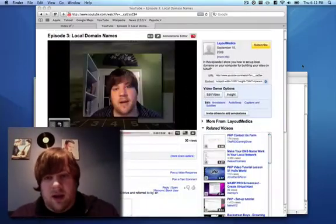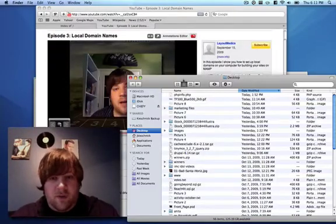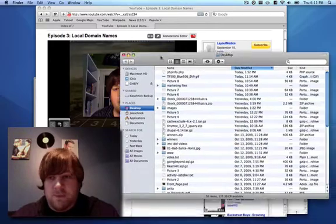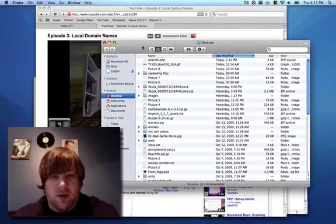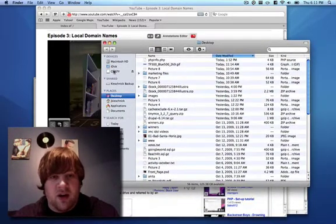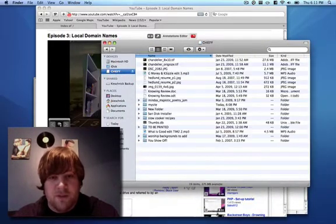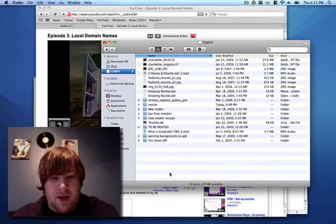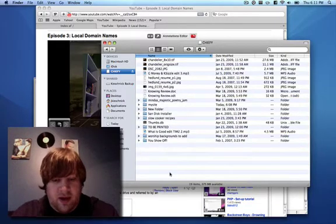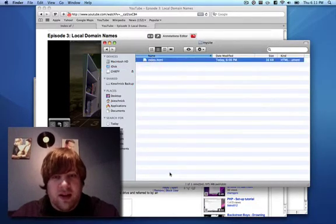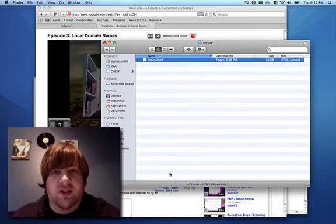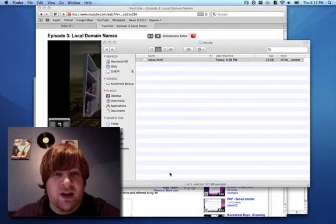And let's go find it. So it is in a site called Chiefy, and I've got a folder called My Site. And in there is just an index file.